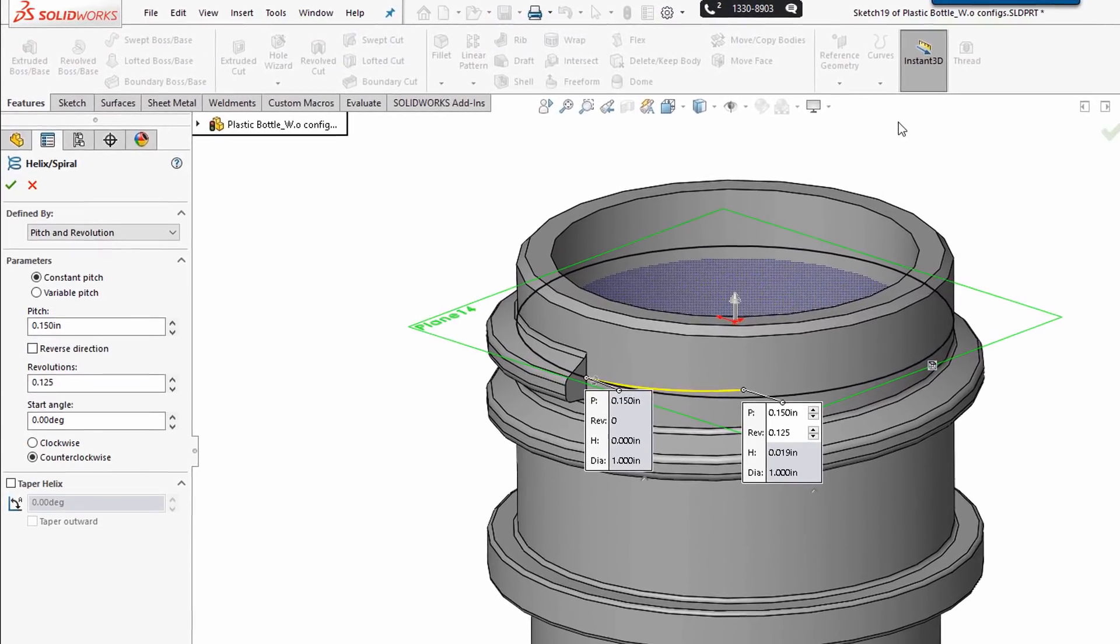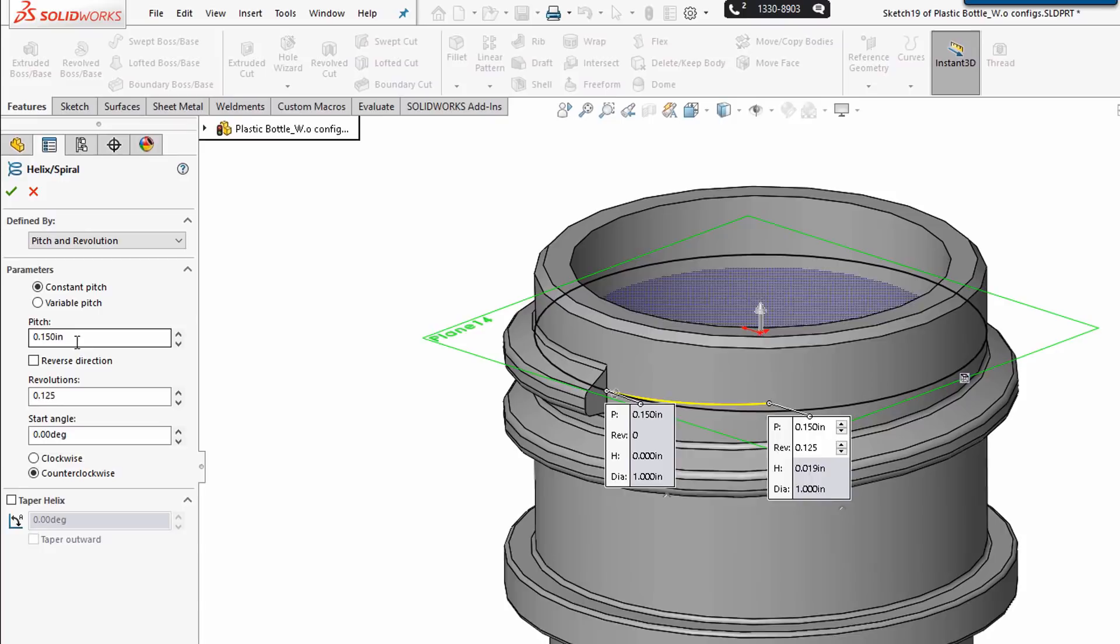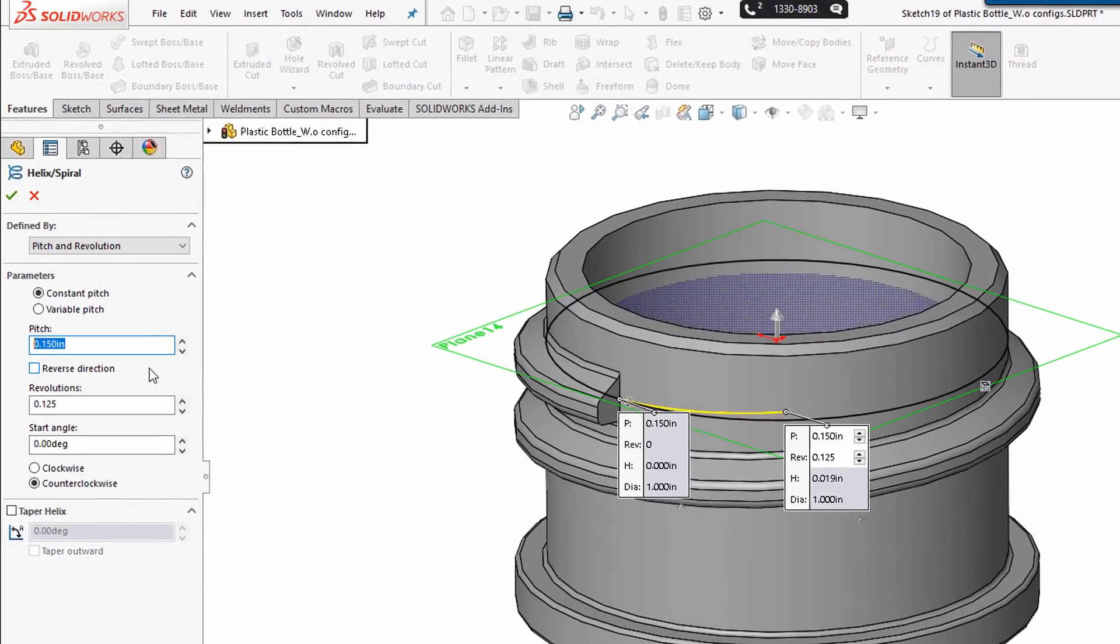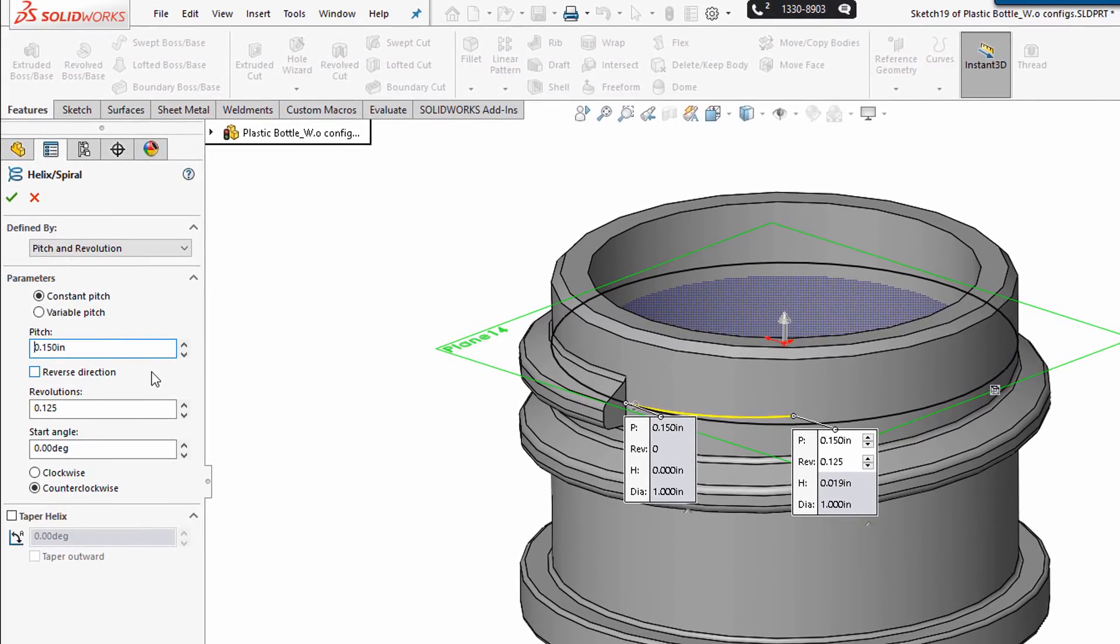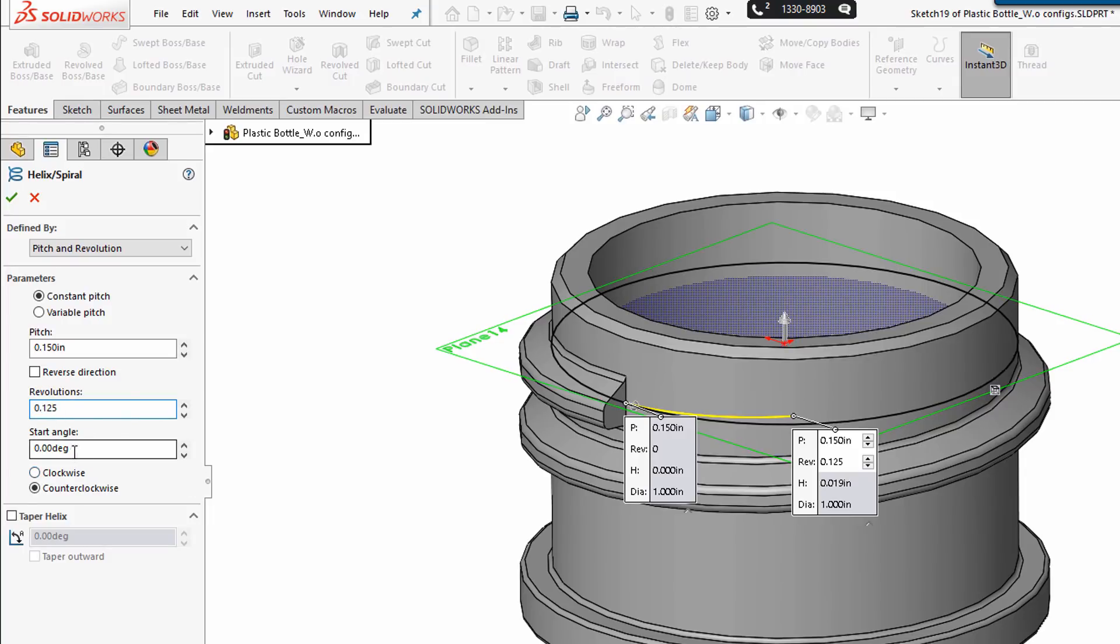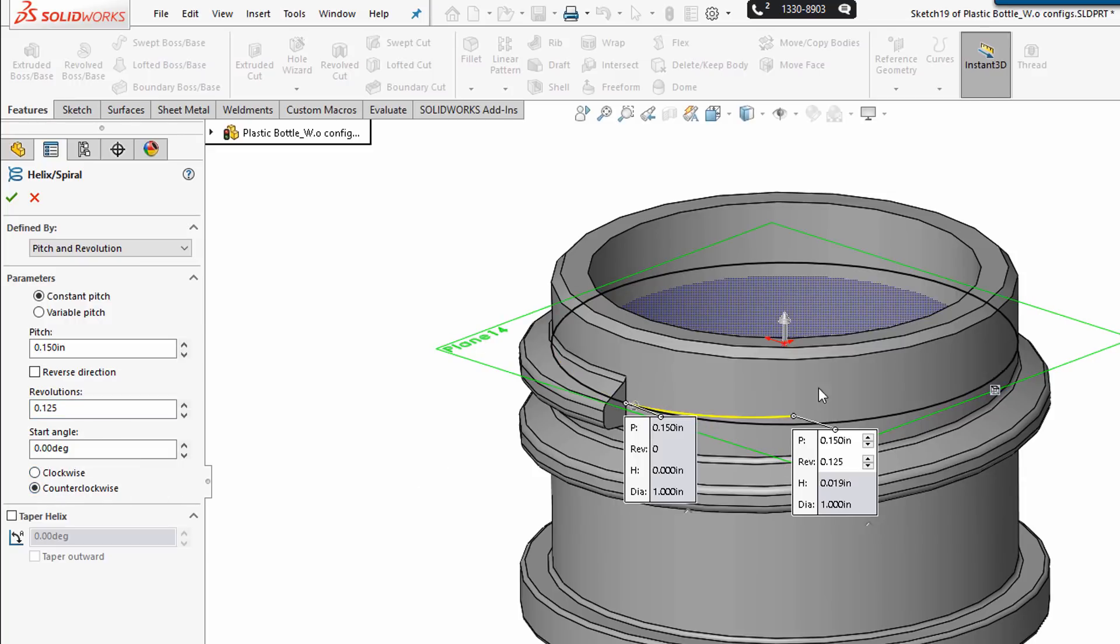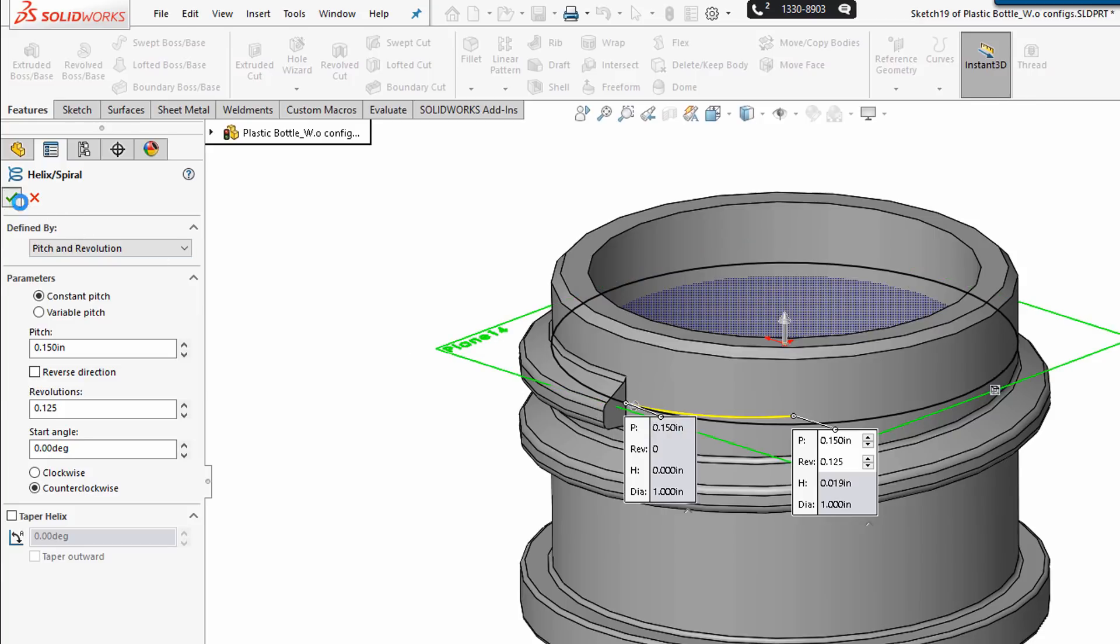I'm going to drive a helix with the same pitch I used before, 0.15 inches, with a one-eighth revolution or 0.125 revolutions, starting at zero. And instead of going clockwise I'm going to go counter-clockwise so the leading comes up and through here. I'll hide this plane for now.